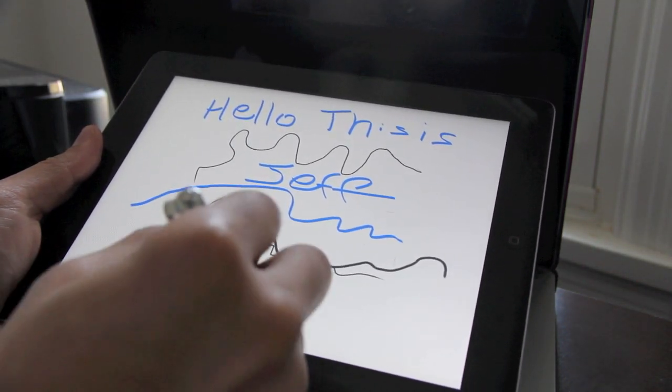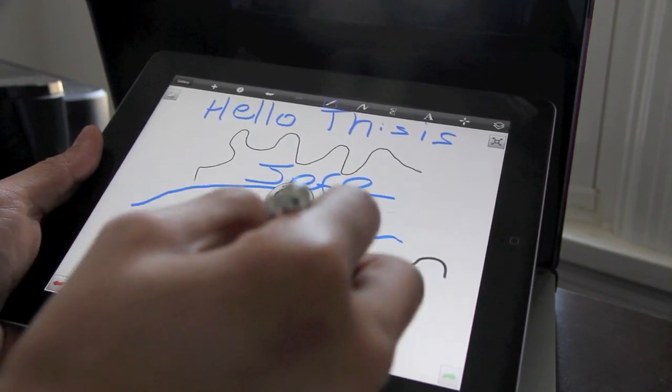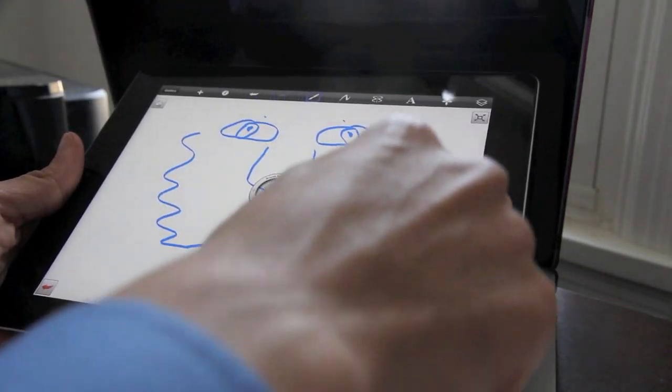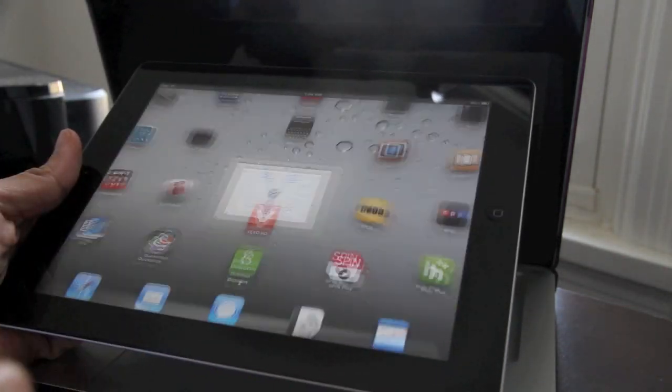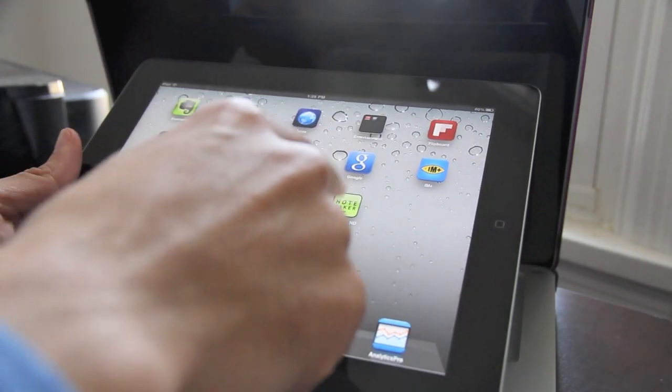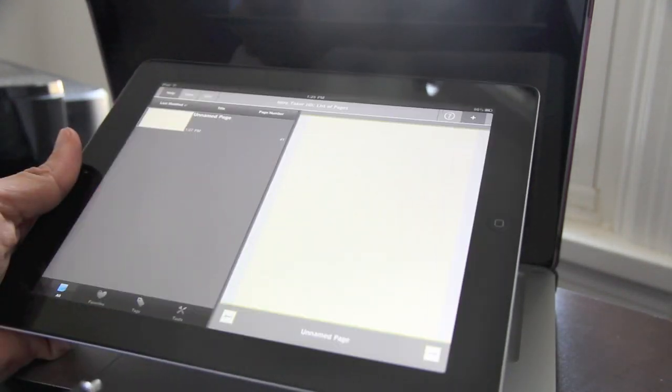So, let's clear all that out. Let's see if we can delete all that. Let's check out another app that I like. It's called NoteTaker HD.